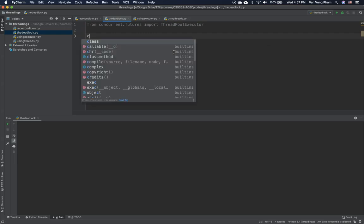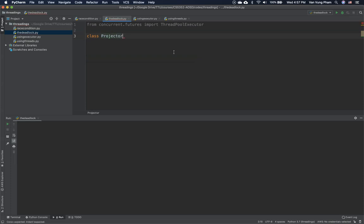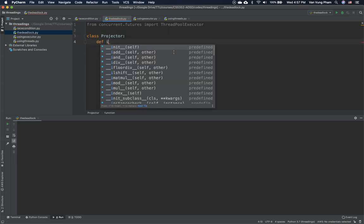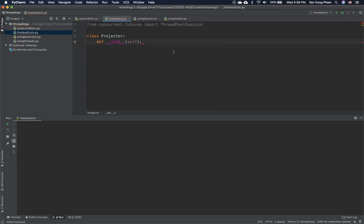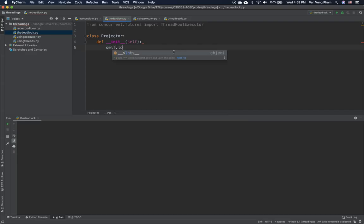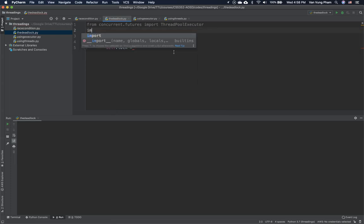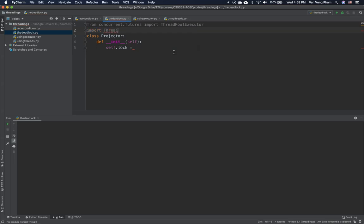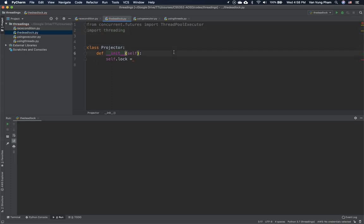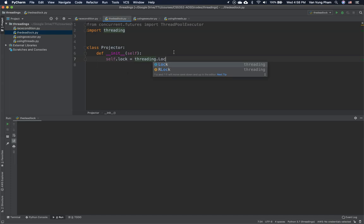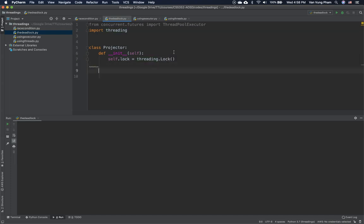Before running the threads, we're going to define two classes. The first class is the Projector. We define the __init__ method, and inside we set self.lock equal to threading.Lock() — so we import threading and create the lock.